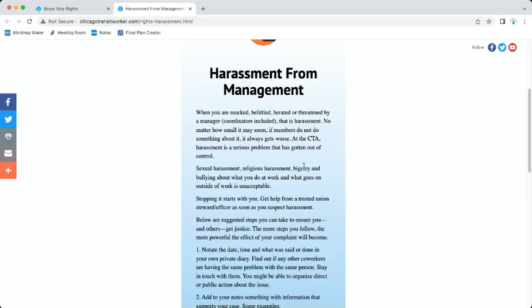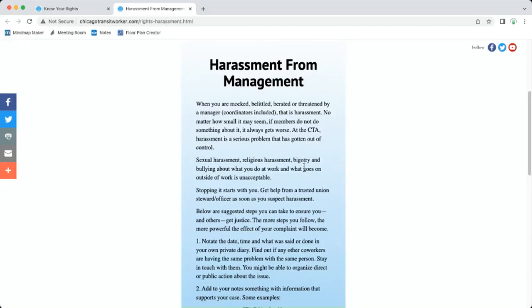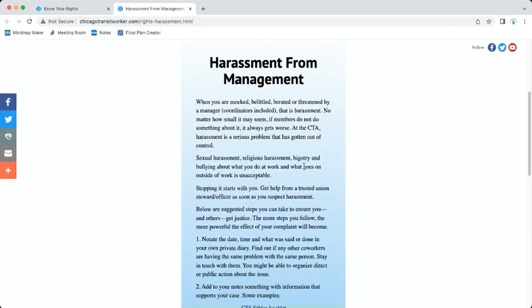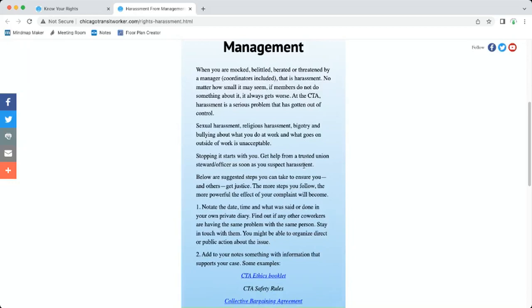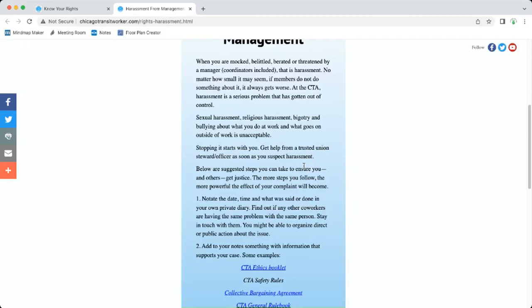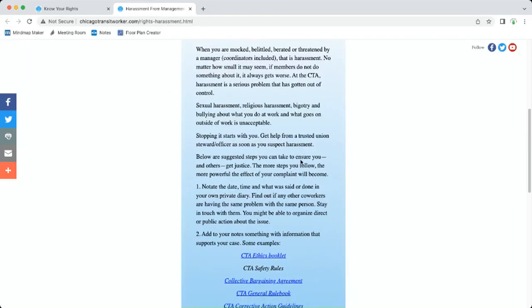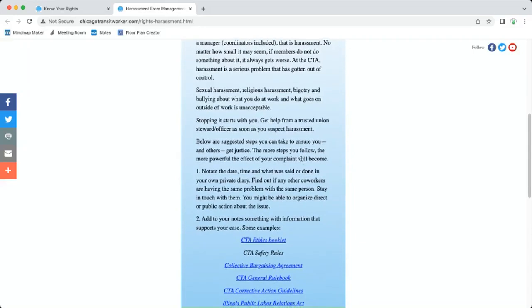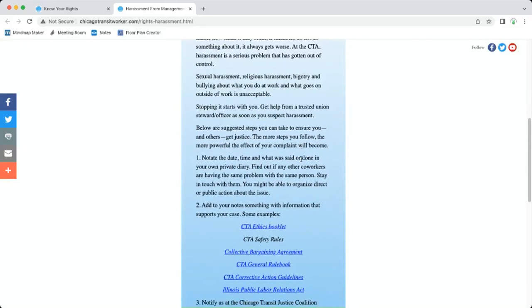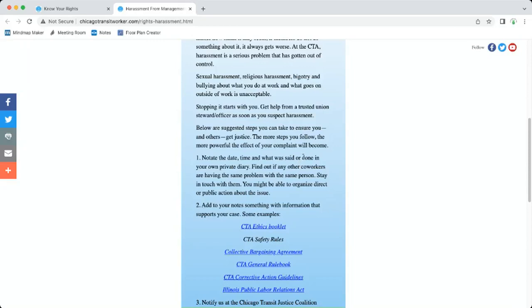The CTA harassment is a serious problem. It has gotten out of control. Sexual harassment, religious harassment, bigotry, and bullying about what you do at work and what goes on outside of work is unacceptable. Stopping it starts with you. Get help from a trusted union steward or officer as soon as you suspect harassment. Don't wait. Below are suggested steps you can take to ensure you and others get justice. The more steps you follow, the more powerful the effect of your complaint will become.